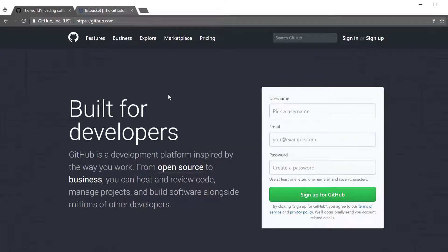This video does assume that you are already familiar with Git. If you're not familiar with Git, I'll have a link in the notes below to a video just to get you started with Git, so definitely check that out first and then come back here. We'll do GitHub first and then I'll show you an example of how Bitbucket works. So go ahead over to GitHub.com and create an account there.